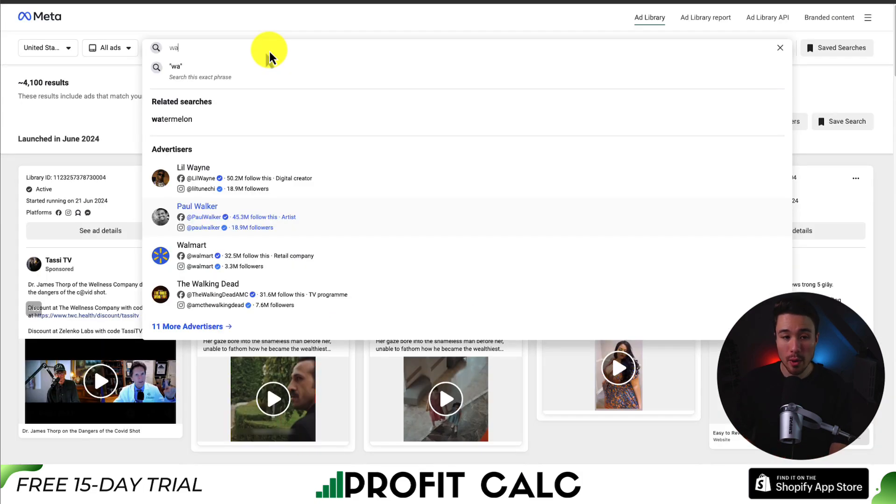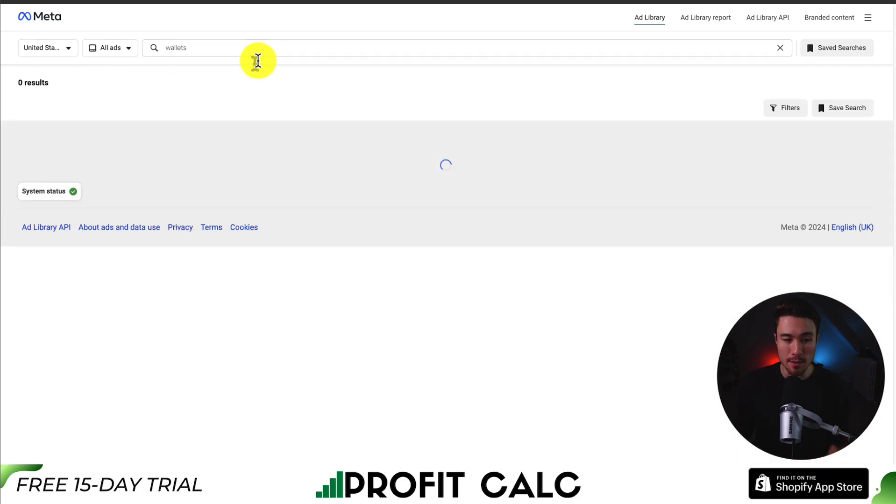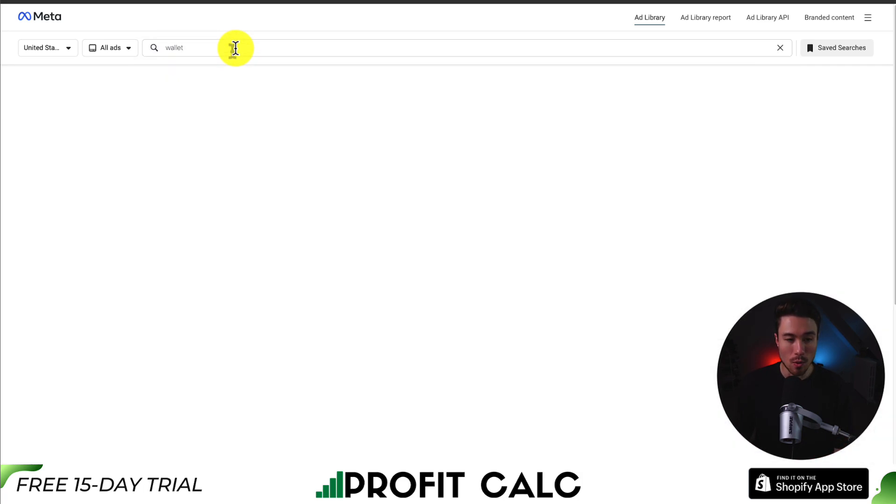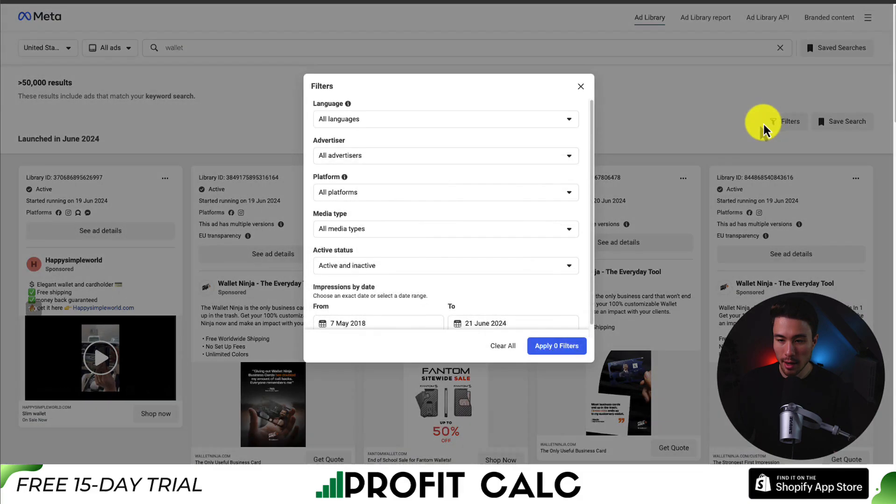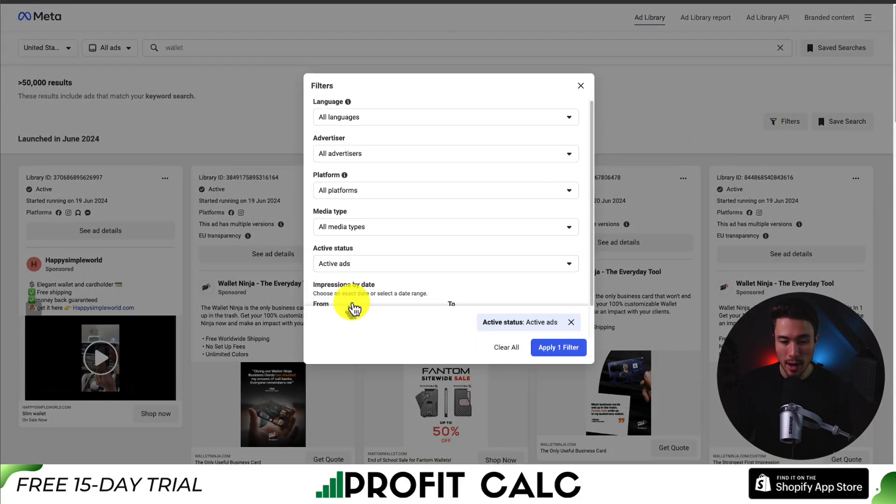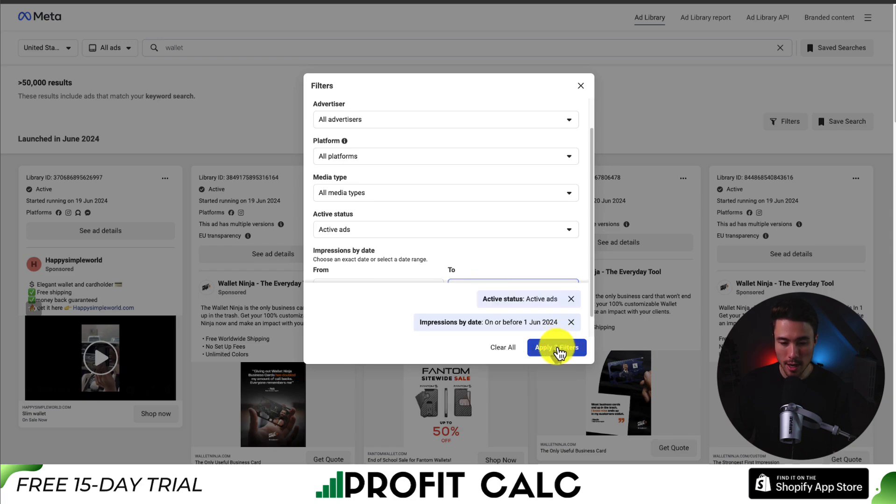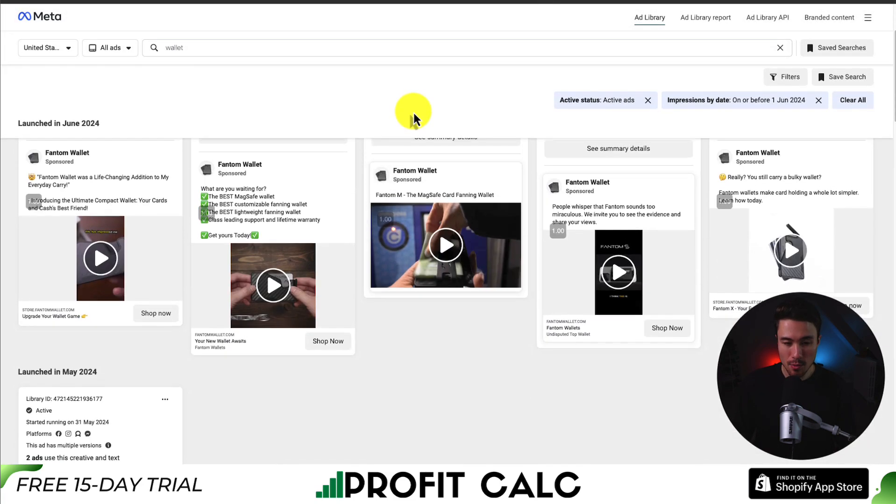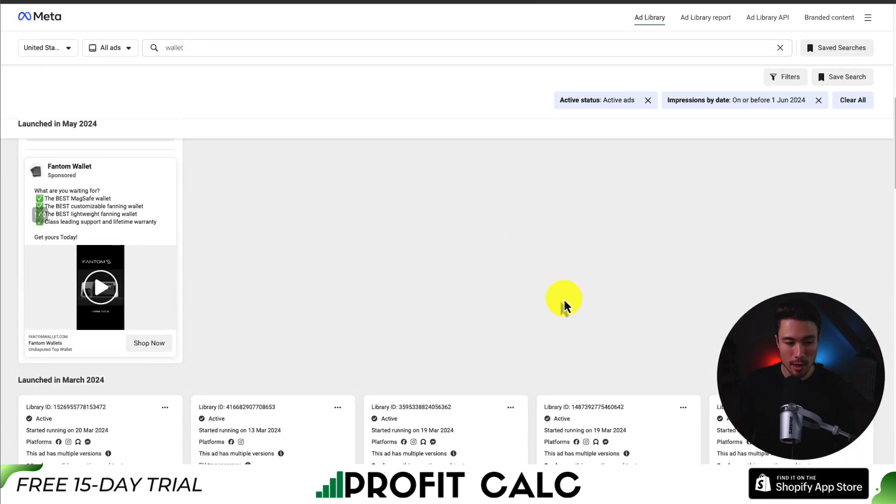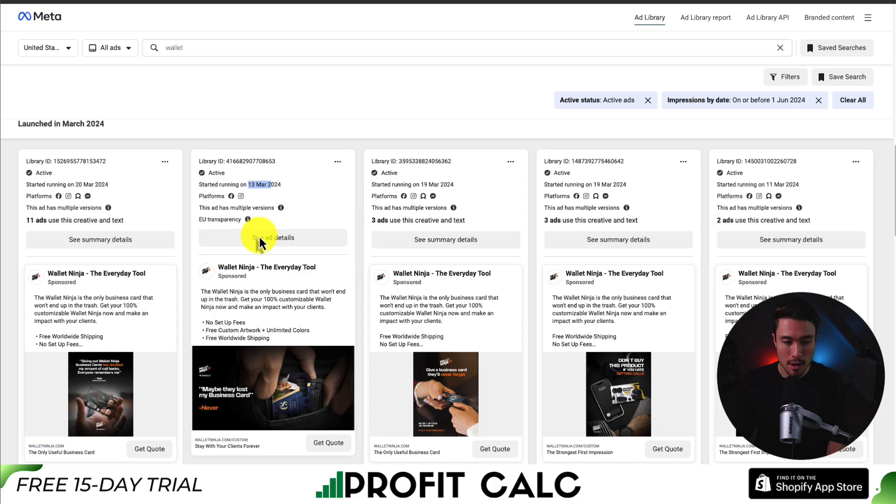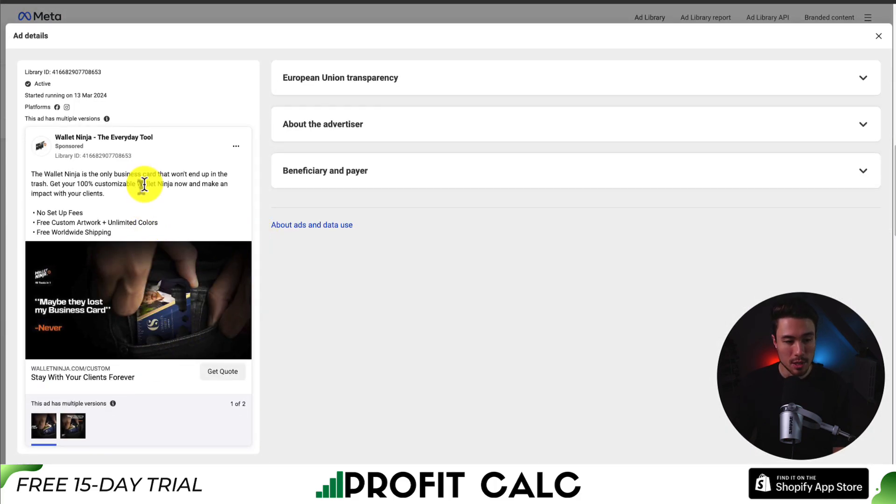So that was bracelets. Let's search wallets now and see what comes up next. Let's actually just change that to wallet here. Again, let's apply our filtering. Let's go to active ads. Let's set this to June 1st again and apply these two filters. I can see Phantom Wallet has been running quite a few ads. I can see this Wallet Ninja ad has been active since March 13th, so that's a decent amount of time.